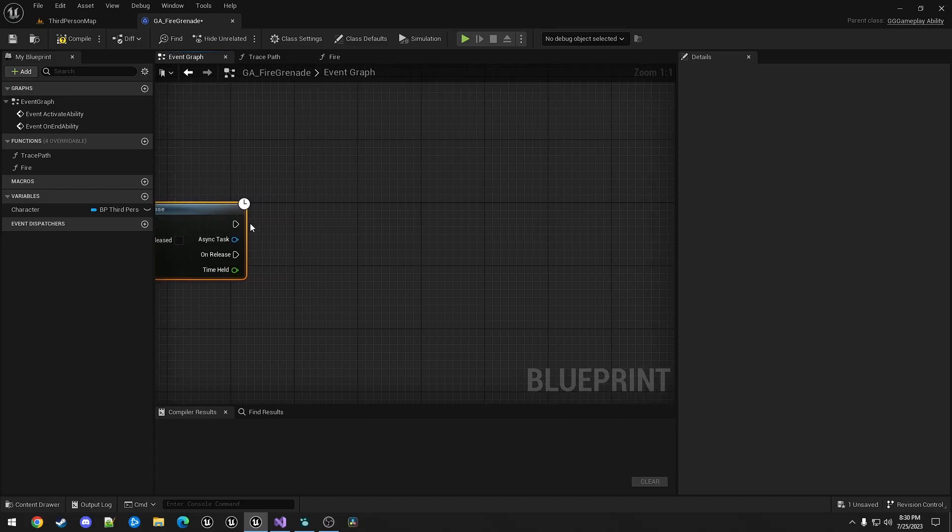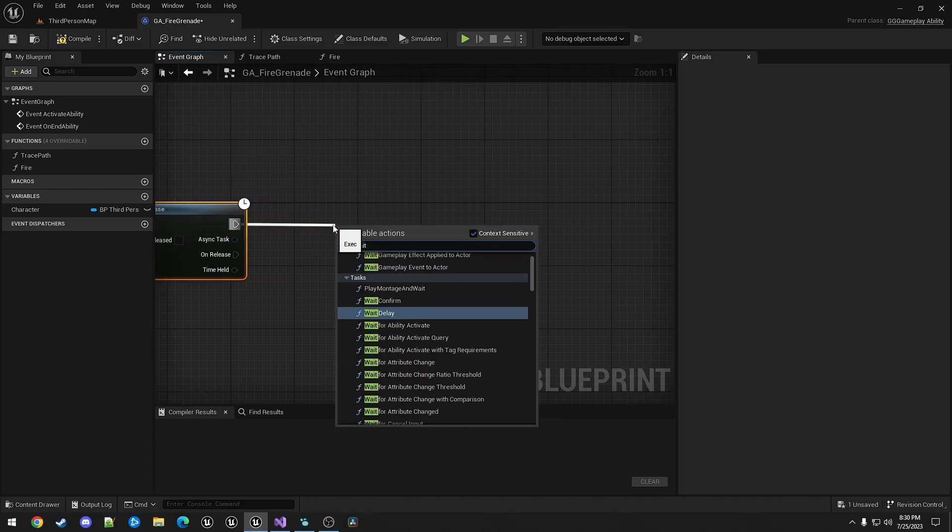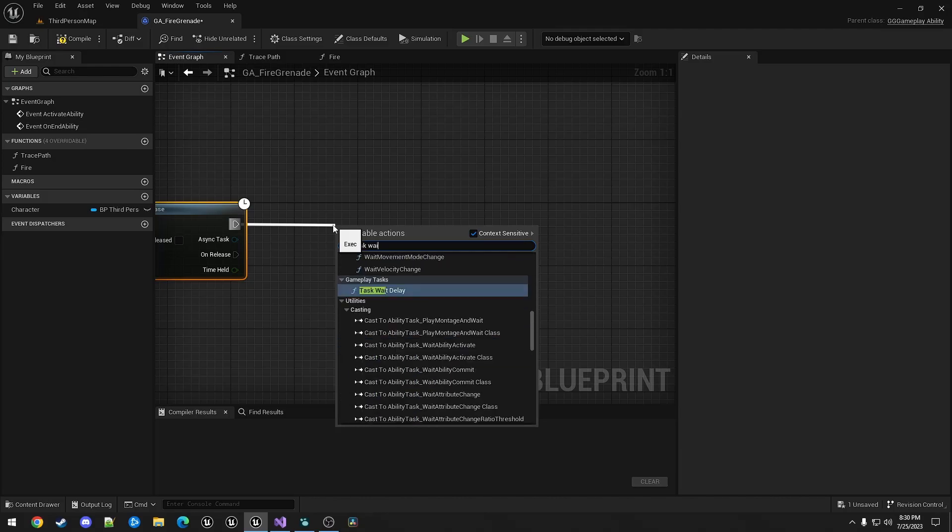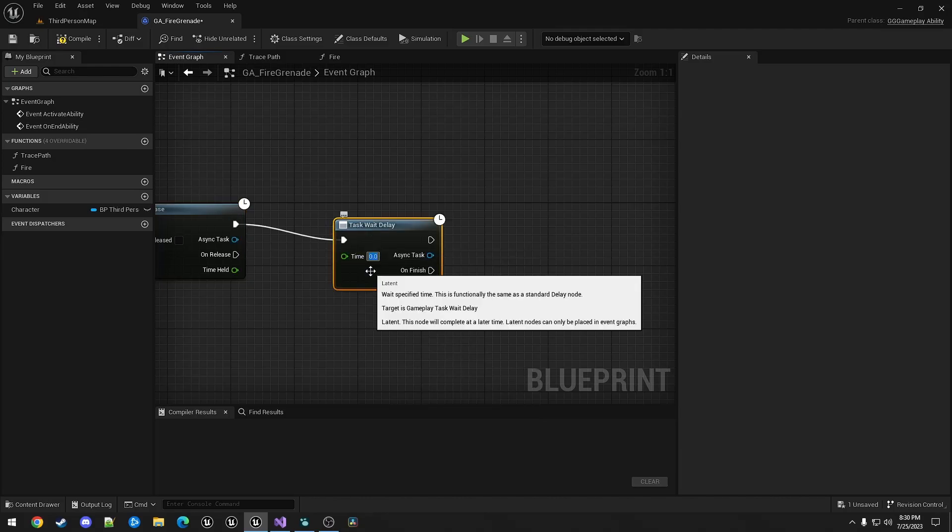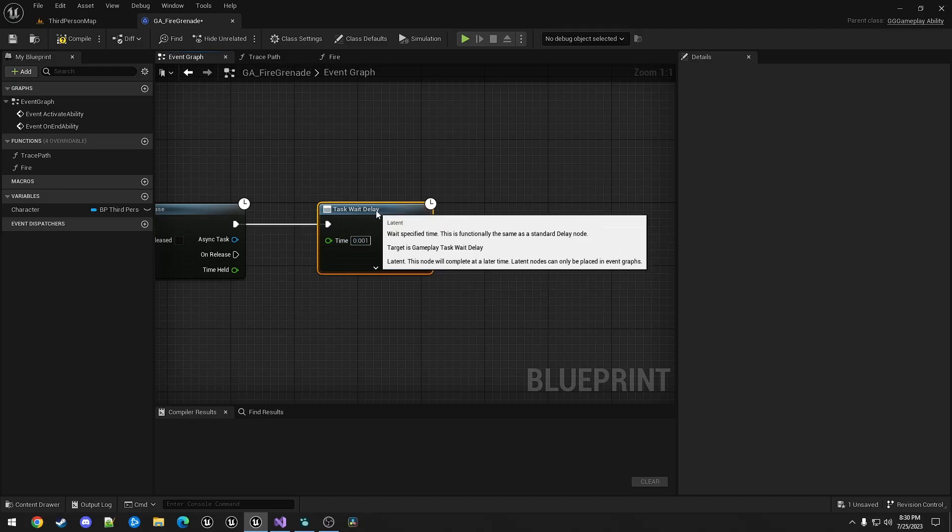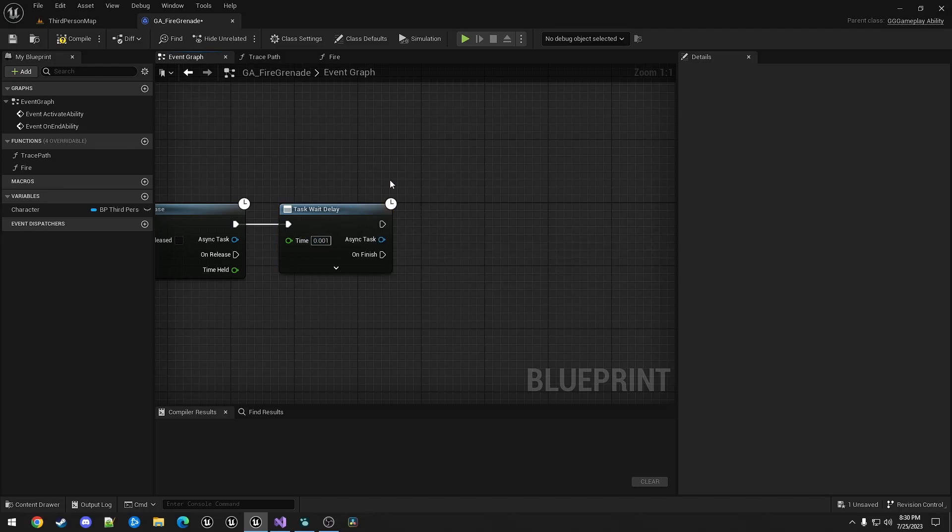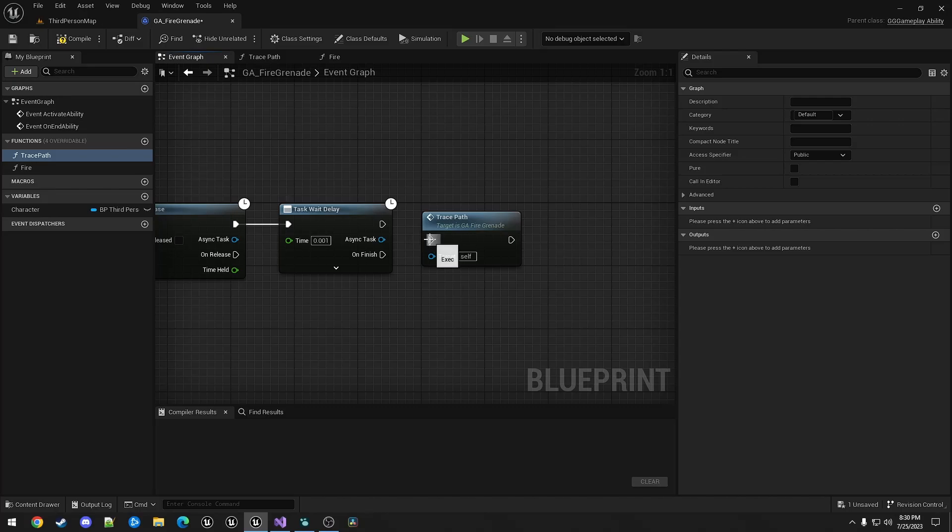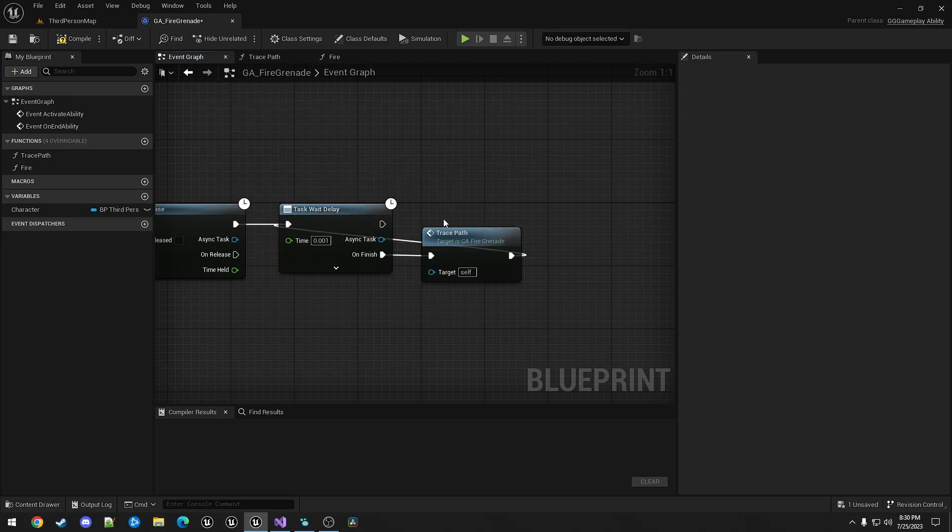While we're waiting for the input to release, we will call Wait, or Task WaitDelay. I'm just going to throw a very small amount of time on here. And this is just going to call Trace Path over and over. And I did have it first. Correct first. There we go. And that's just going to loop around.